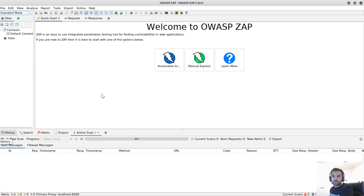Hello everyone. Welcome back to CyberSecure TV. This week we're going to talk about the OWASP ZAP.